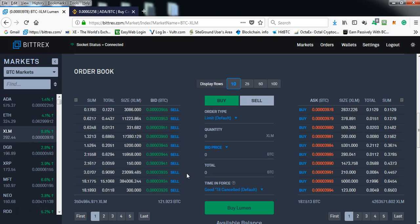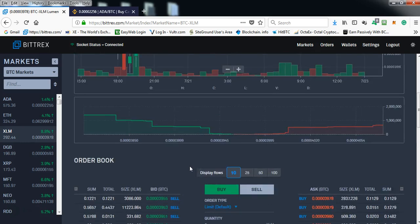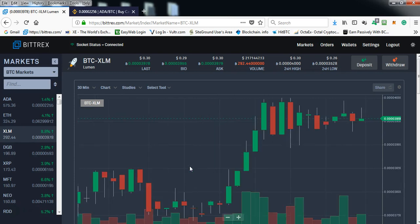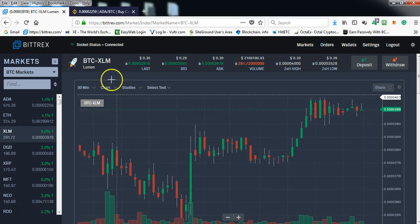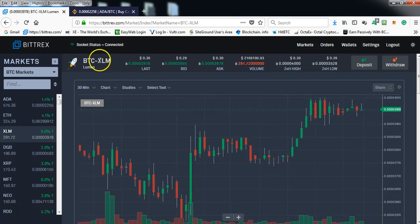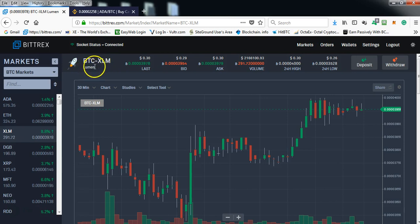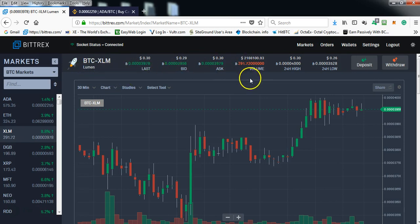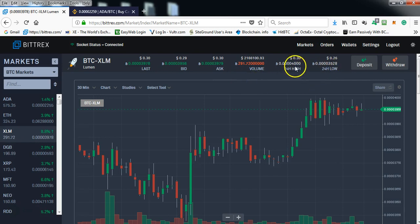This coin in particular is Lumen. As you can see at the top of the page, the call sign or coin ticker is XLM. Lumen is the name of the coin. It shows you the history, the low, the high in the past 24 hours, the volume...